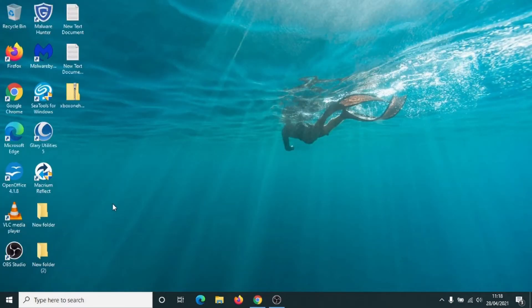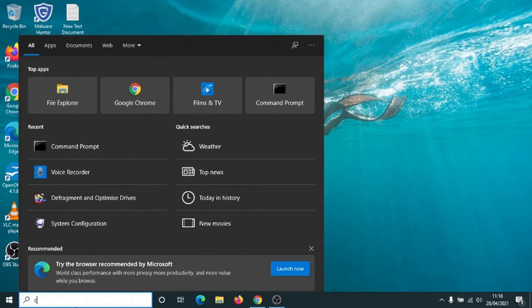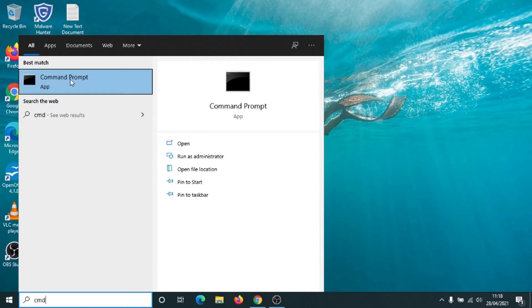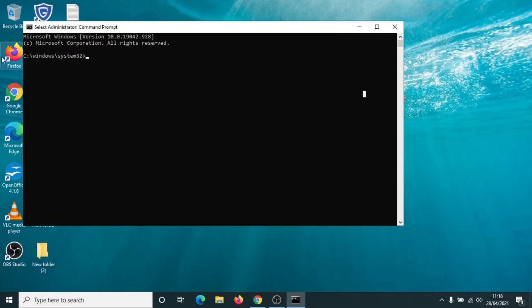We're going to use the command prompt, so take the pointer down to the search box, left click into it and type in CMD. We want to run the command prompt as an administrator, so left click once on administrator and click yes. Make sure your SSD is plugged into the external reader, plugged into your computer and switched on — just double check that it's switched on and making a whirring noise. Once that's done, we can get started.